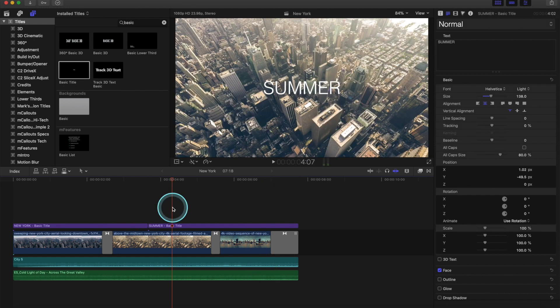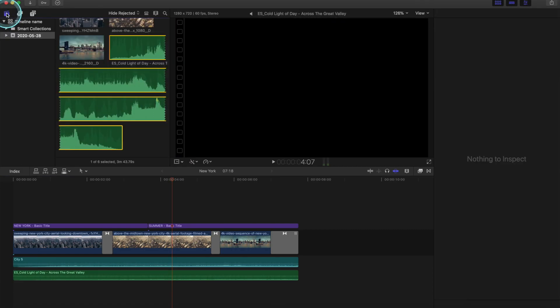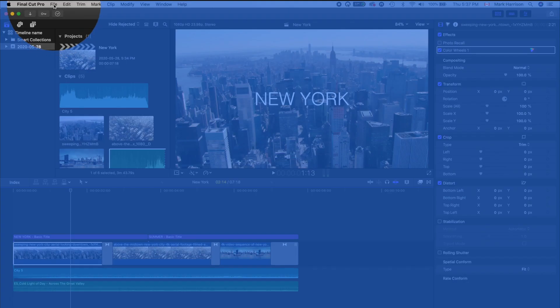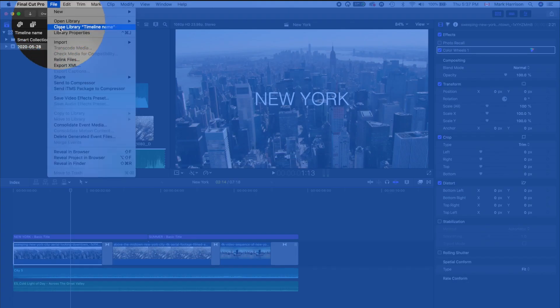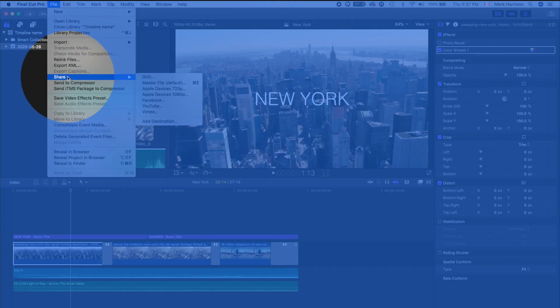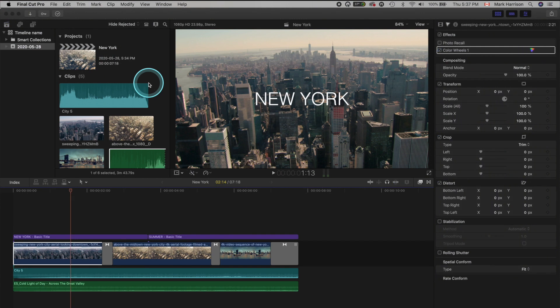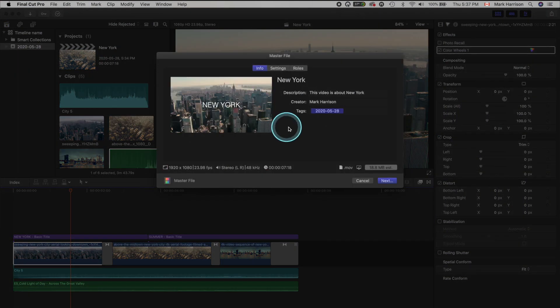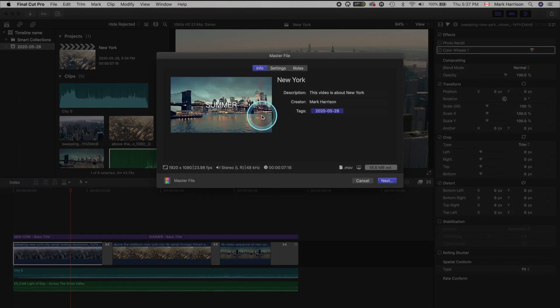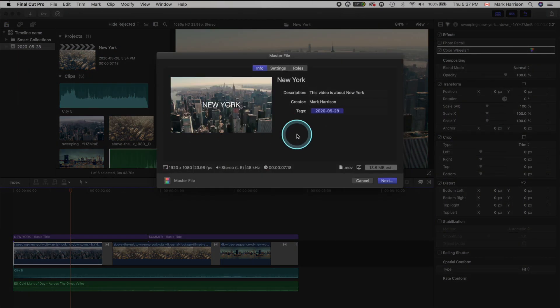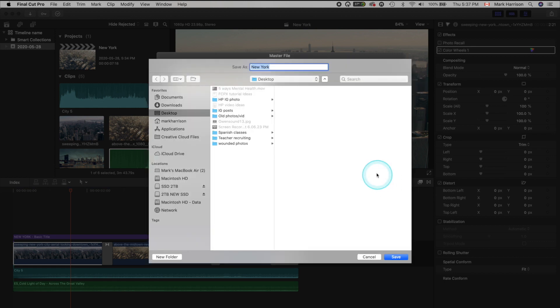Those are the basic tools. Now all that's left is to export. So let's go up to File, Share, Master File, and we can kind of scrub through our video there by looking at the thumbnail. Then just hit Next. Or you can name it. And then we're finished.